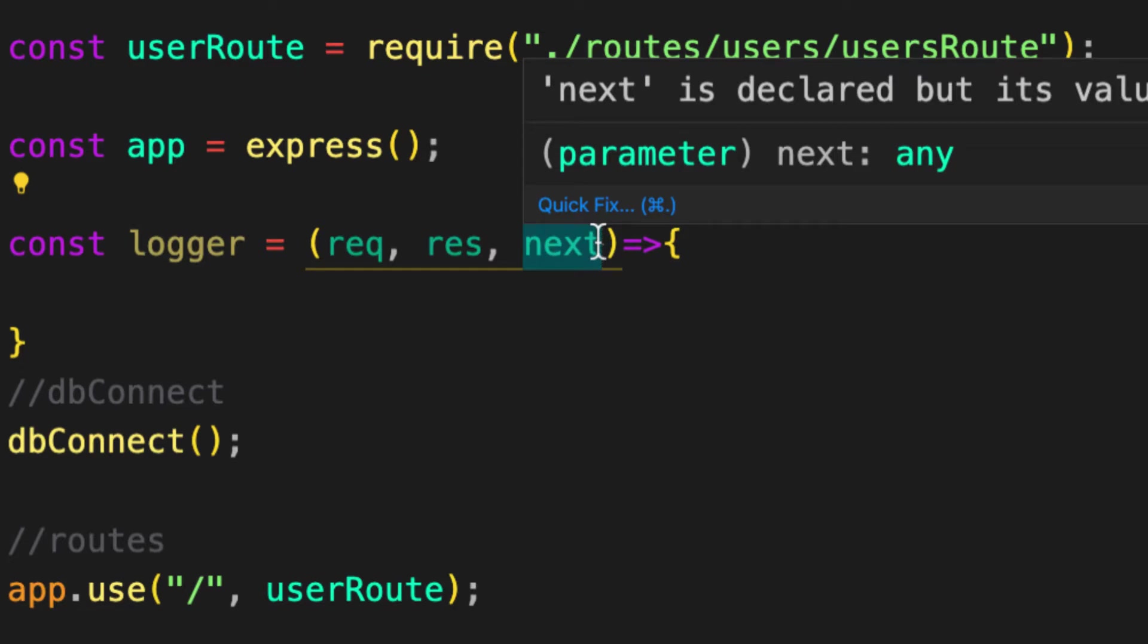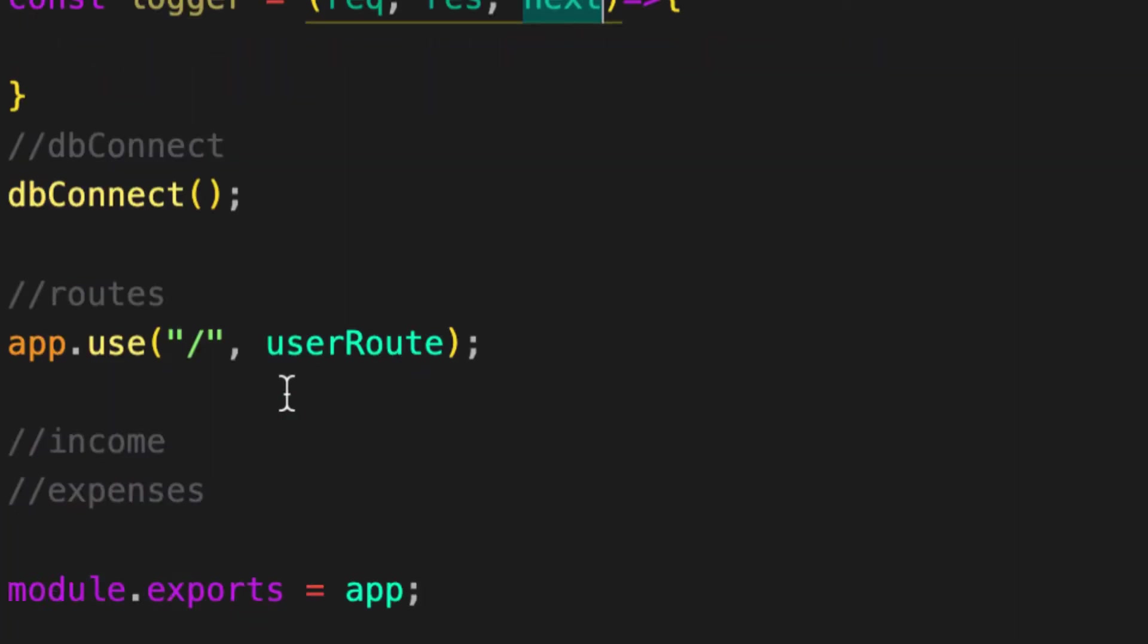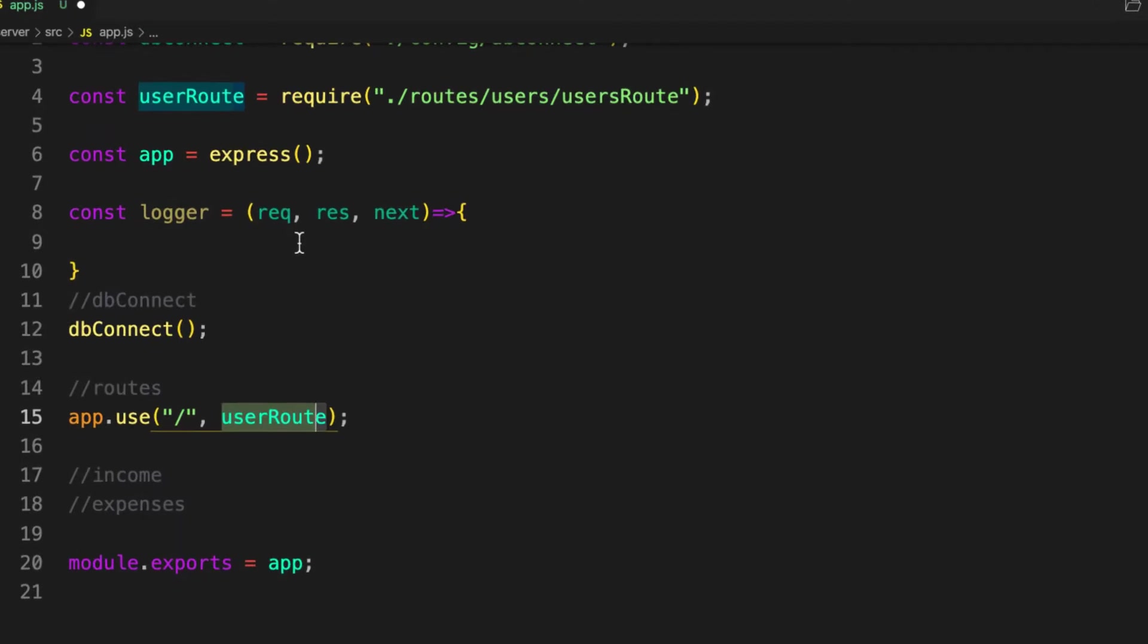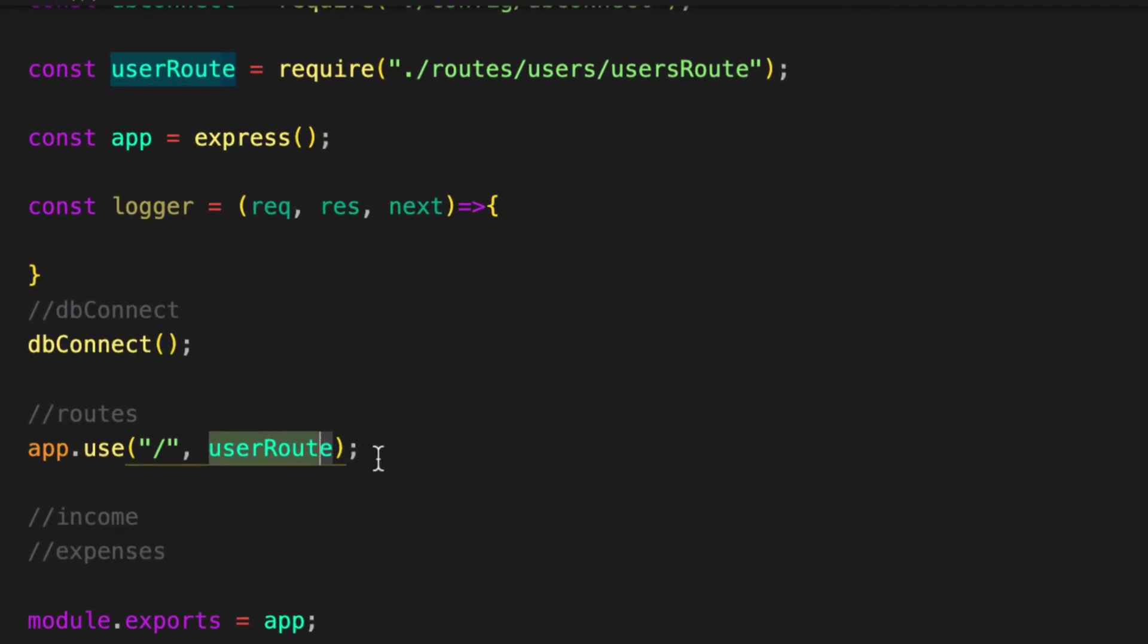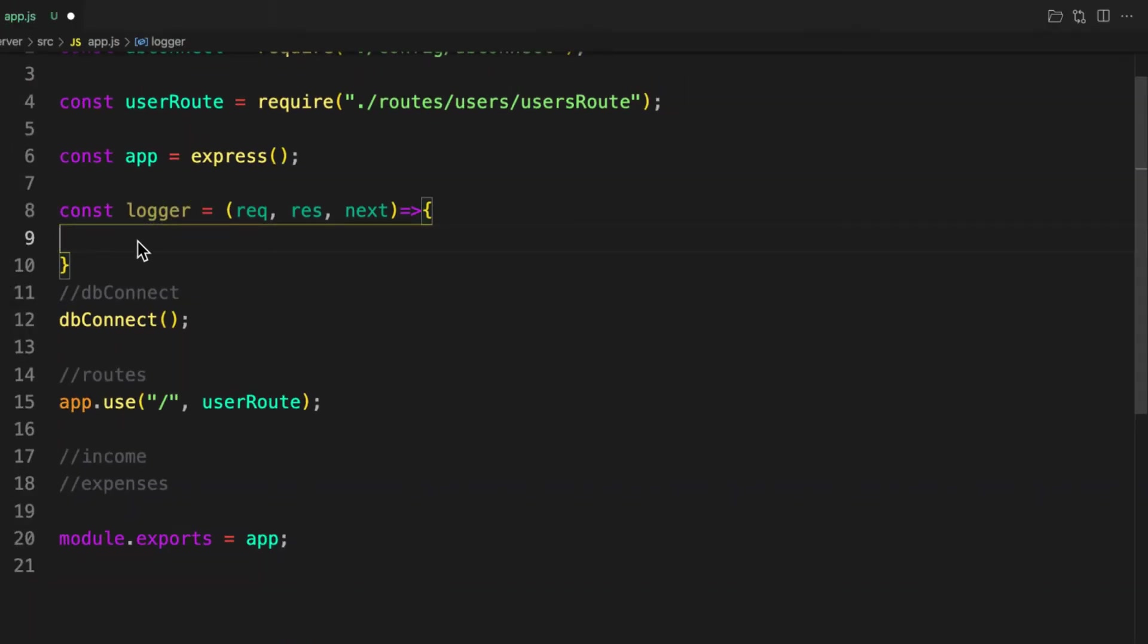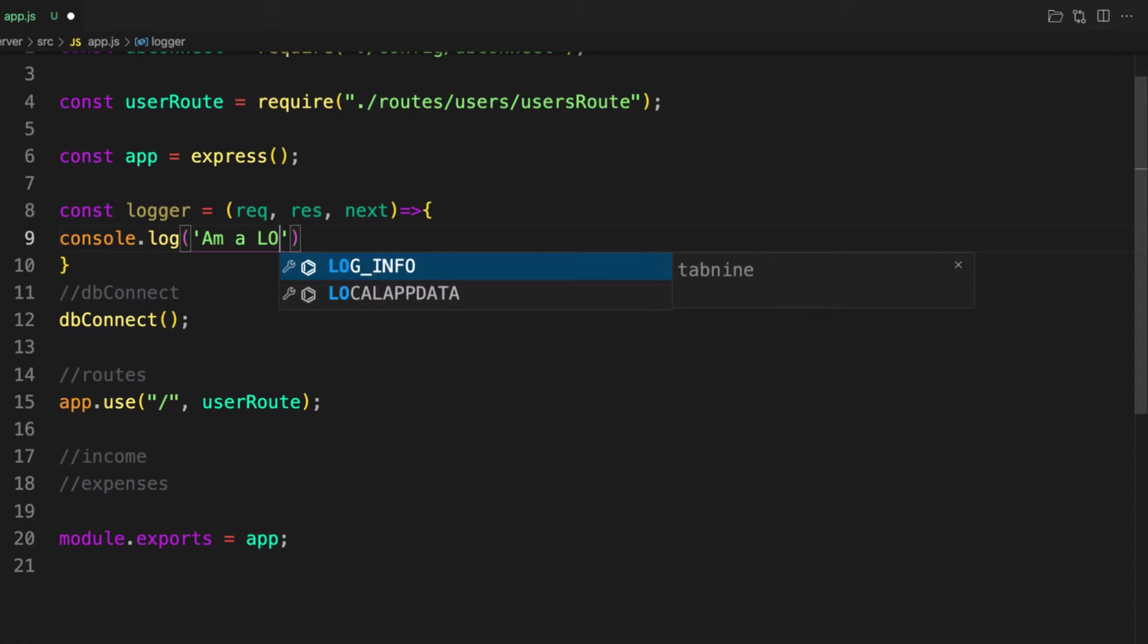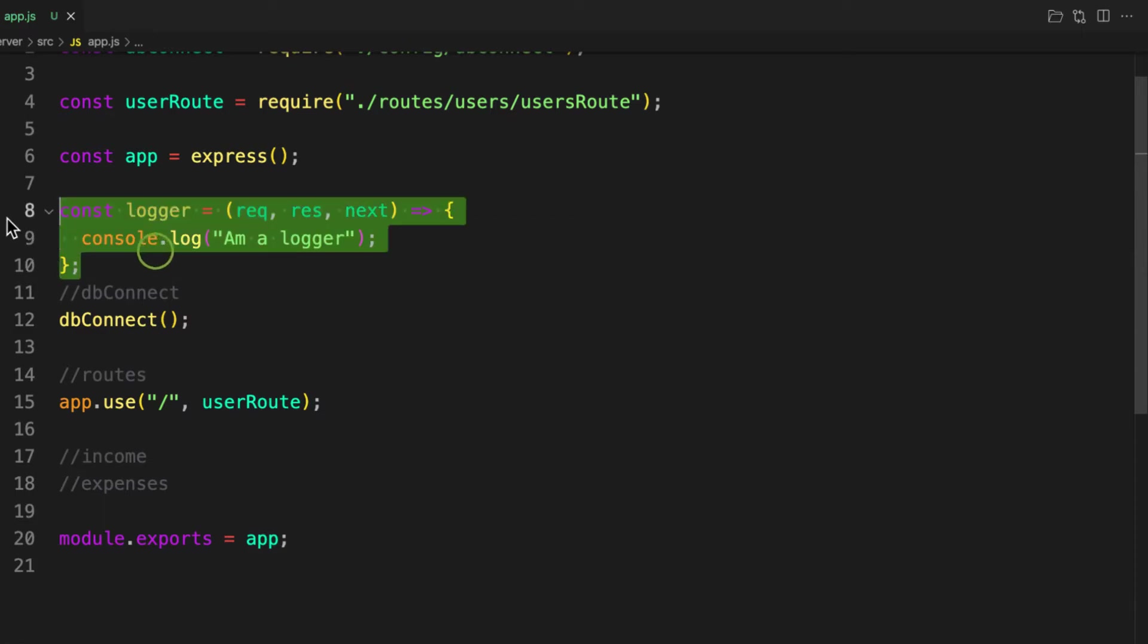It tells whether you should move on to the next middleware. We can have four or three or many middlewares in the pipeline. As you can see here we are also passing a middleware using app.use. If you don't provide next it means that you don't want to move to next middleware in the pipeline. So with this let's just console.log something: console.log 'I'm a logger' like that.